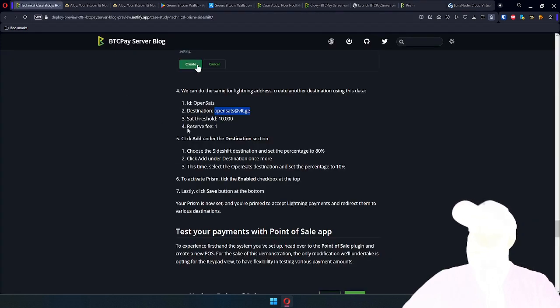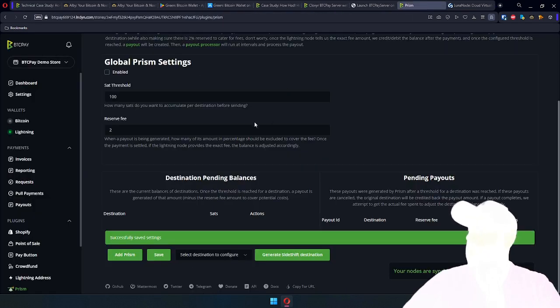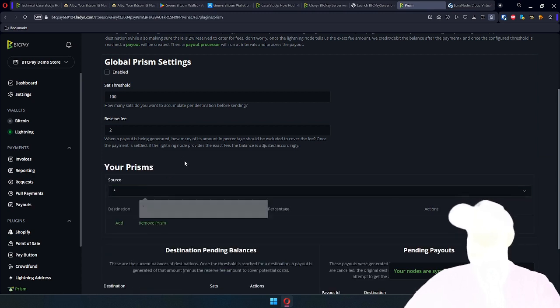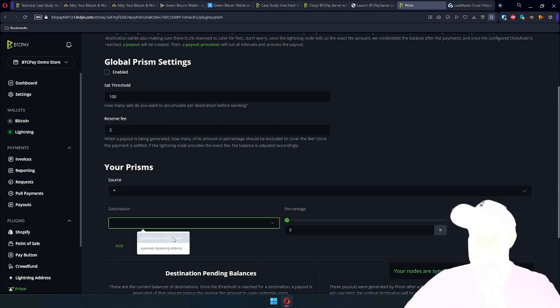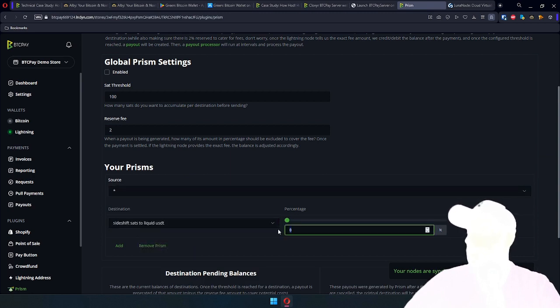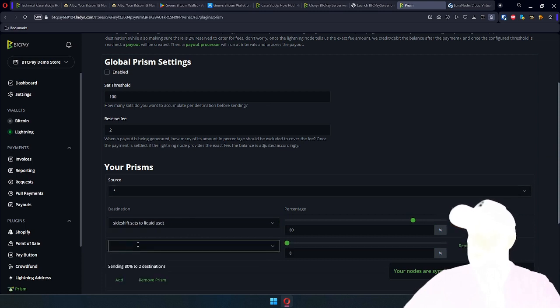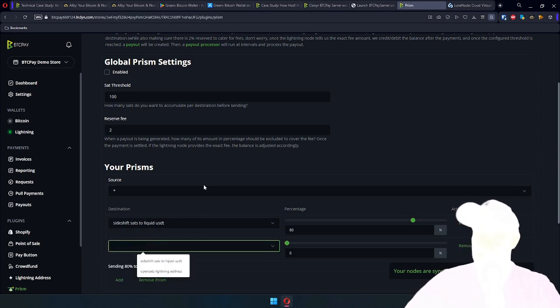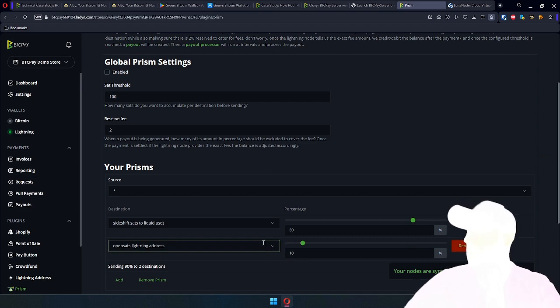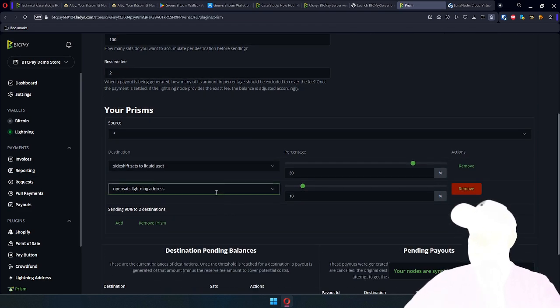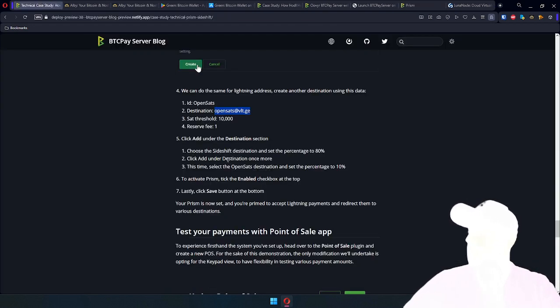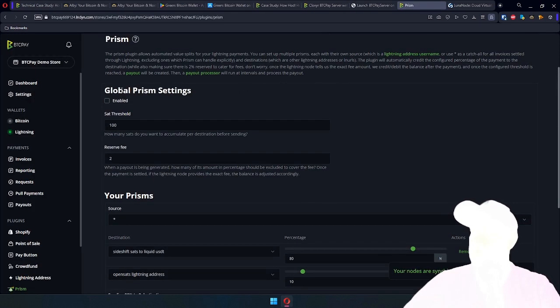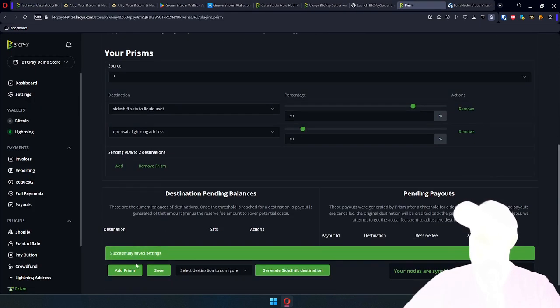From there, we did all of this. We want to add destination. First, add prism, asterisk, and then add destination. Select Sideshift. Let's do 80% of sats will go to stablecoin. And then 10% goes to OpenSats Lightning Address as instructed in the guide. Activate prism, enable, checkbox stop, save button at the bottom. There we go. Save.